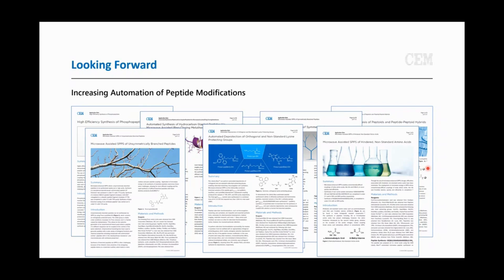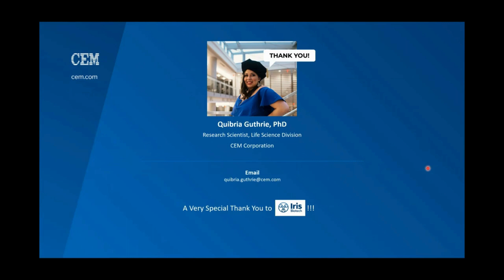I want to thank you all for your attention today. A very special thank you to Iris Biotech for the opportunity. I highlighted reagents that were used from Iris Biotech and I can be a testimony to their reagents being of very high quality. Thank you again for the opportunity today, and I'll be happy to take any questions.